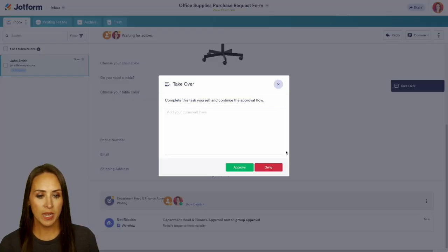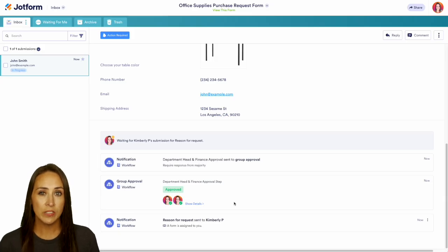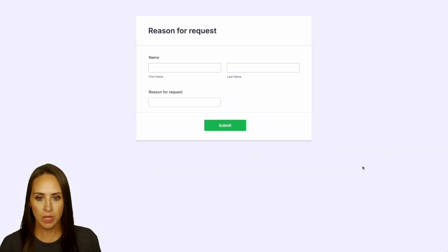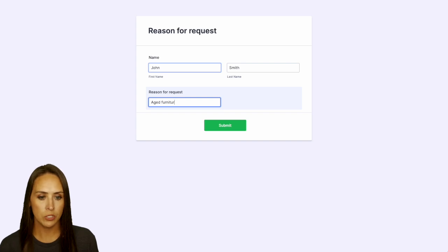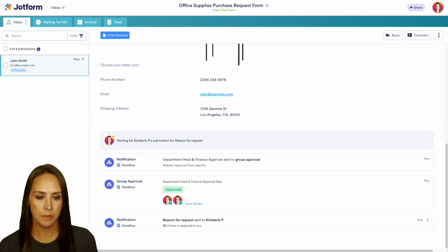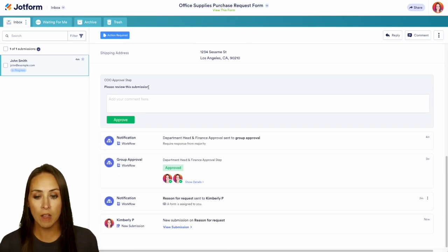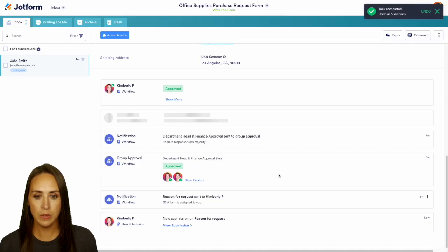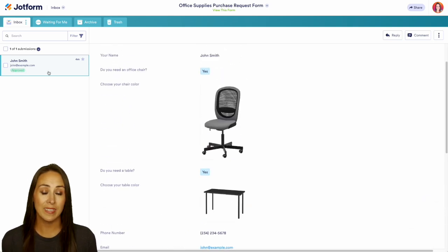Now that we have approved, it has gone down to that next form — the Reason for Request. I'm going to open this up; this came to my email. We'll enter our name and say that our furniture is just a little old and we need some new furniture, then submit. We can head back, do a quick refresh, and now we have that one final layer of approval from our chief operating officer. We'll go ahead and approve, add our signature, and we're done. John Smith has been approved, and it really is as simple as that.